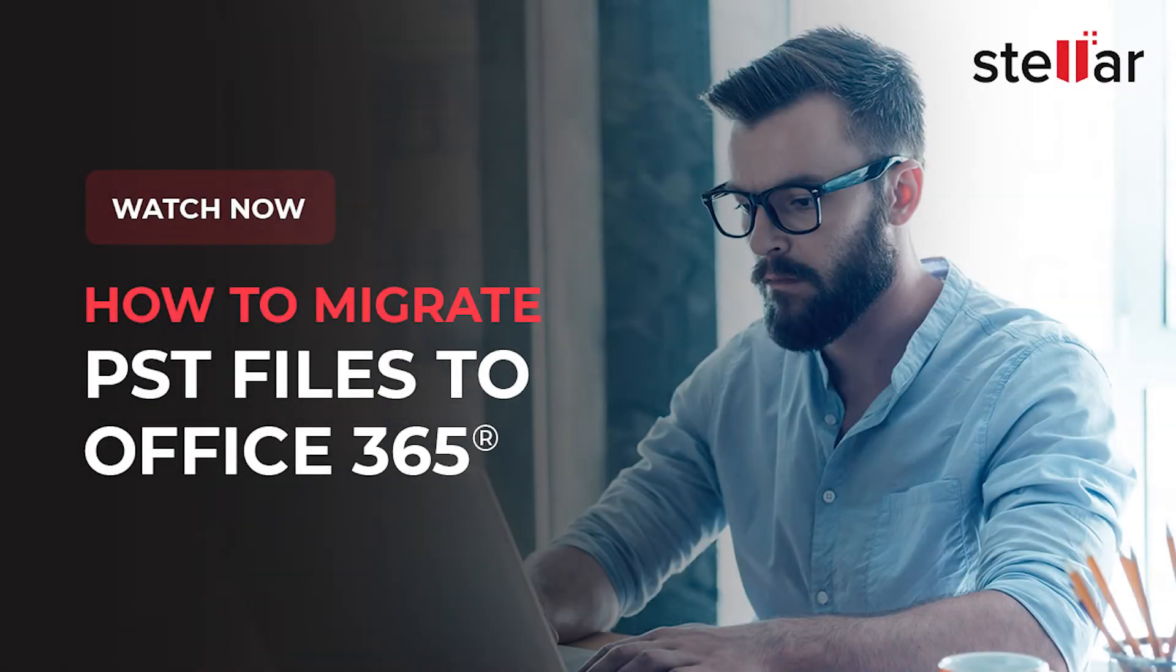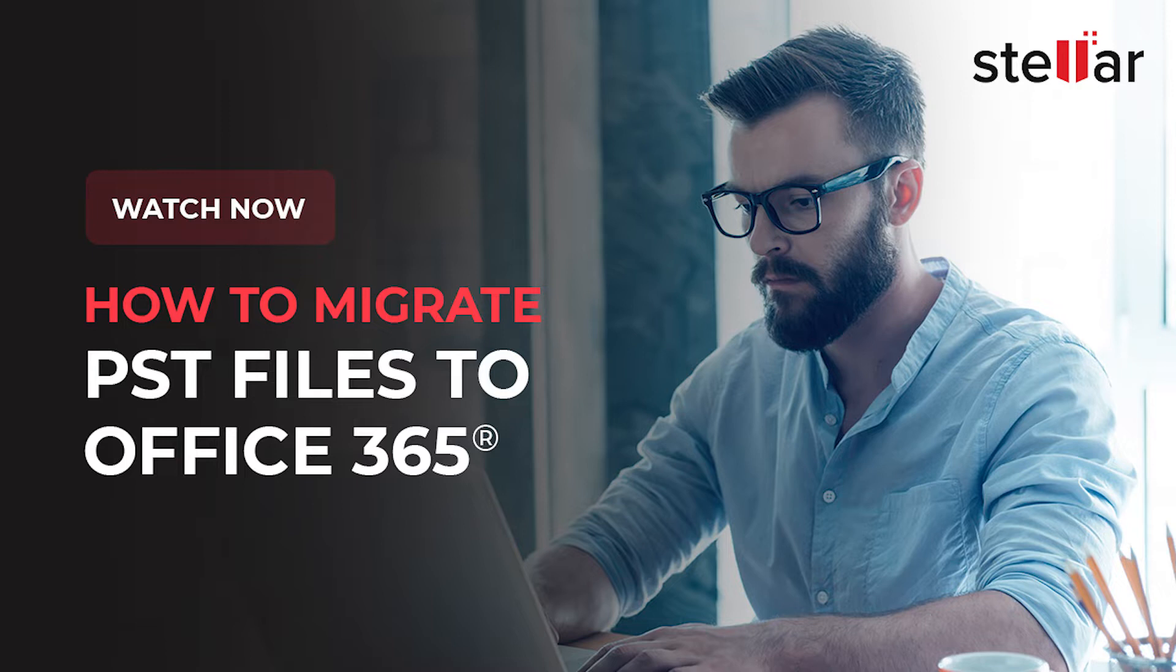In this video, we will give you an overview of Stellar Migrator for Outlook and how to migrate Outlook data file to Outlook 365.